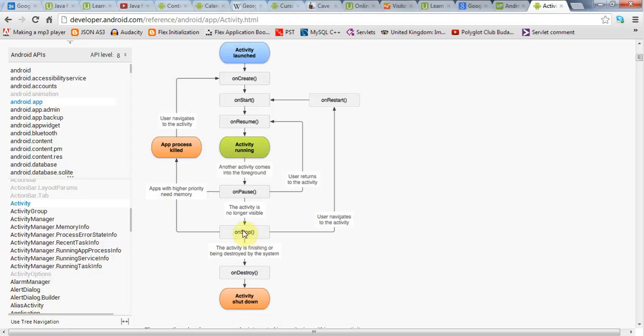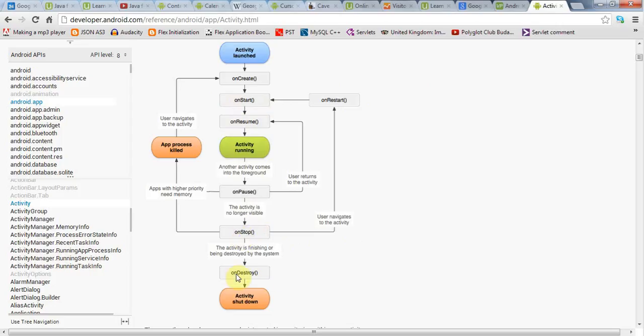either it can happen that your application will be started again because the user goes back to it, in which case onRestart is called, then onStart is called again. And then onResume, and then your activity is running again, but it could also happen that the activity will be closed down by Android to reclaim the memory, for example, in which case onDestroy will be called and the activity will be shut down.